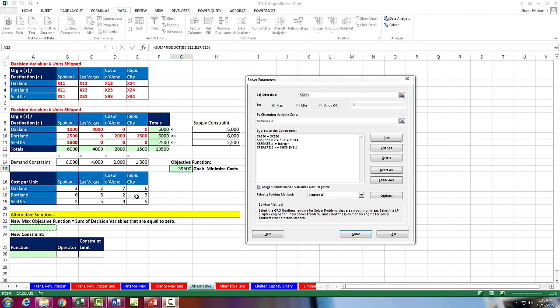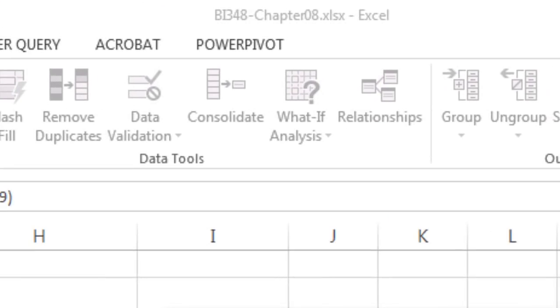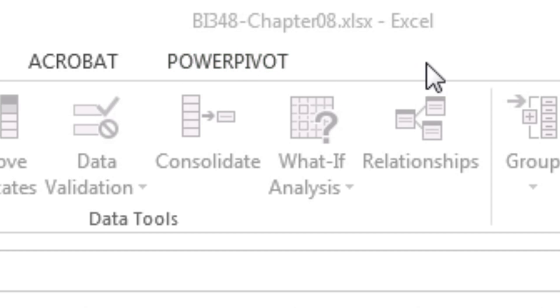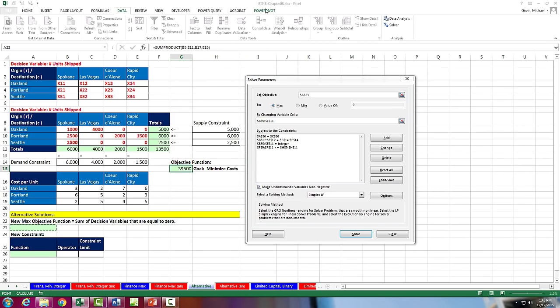Welcome to Highline BI348 class video number 61. If you want to download this workbook, BI348 Chapter 8, and follow along, click on the link below the video.